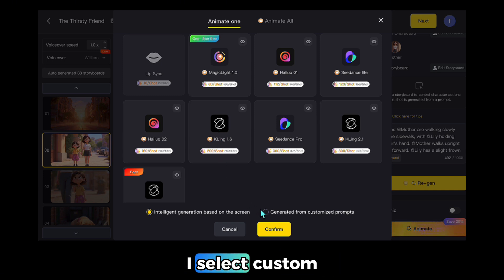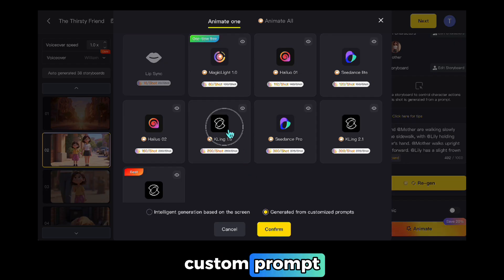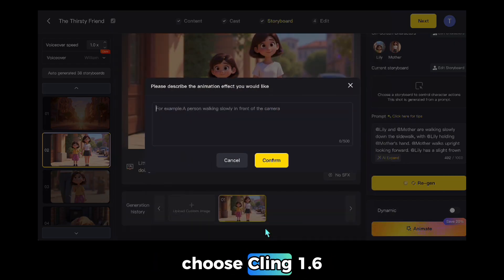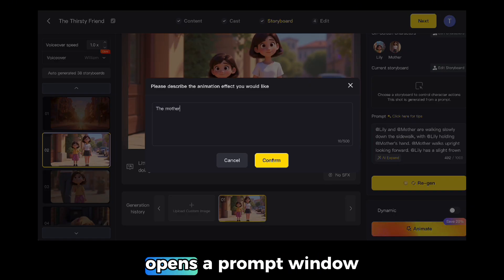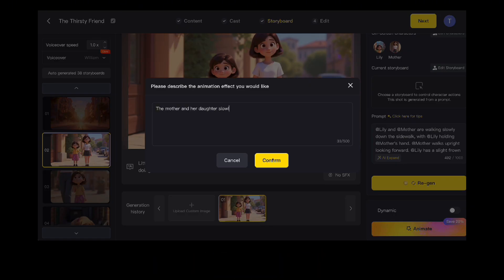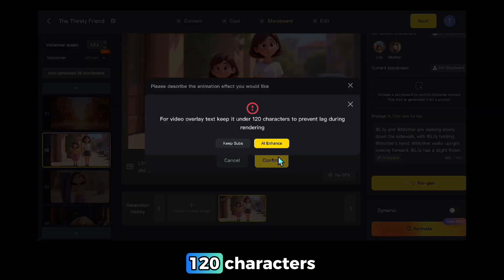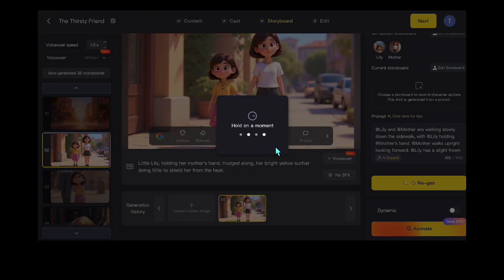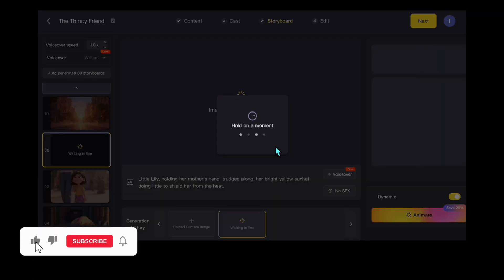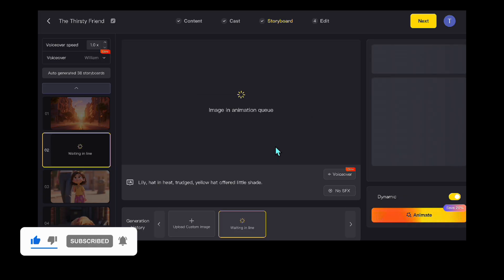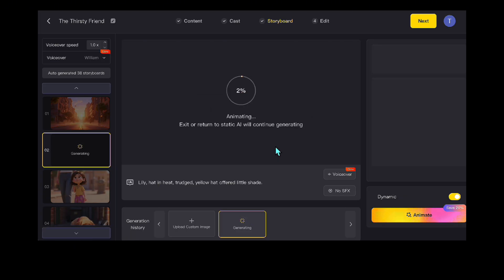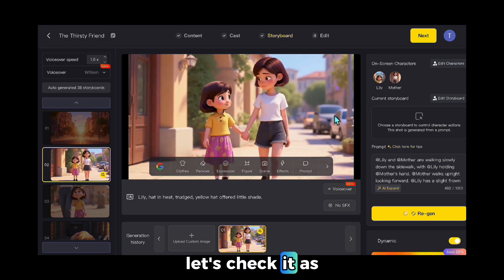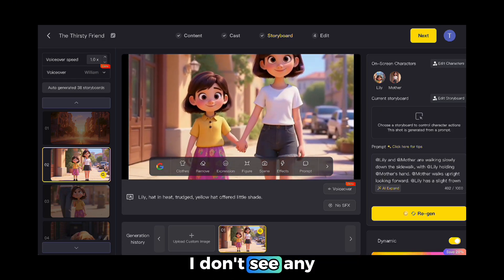There are two choices below. I select Custom, so we can fine-tune the motion with a Custom Prompt. For the engine, I choose Kling 1.6. When I click, it opens a prompt window and I enter a simple prompt. It says the prompt should be more than 120 characters, so I just click Auto to generate the prompt automatically — that's enough for what I need. Here I'm going to show the automatic animation. As you can see, it flows quite smoothly. I don't see any errors — I think it's ready to use.